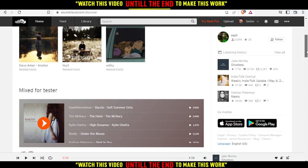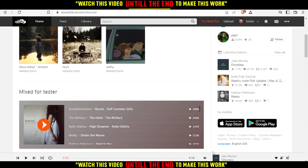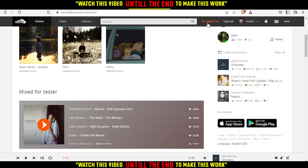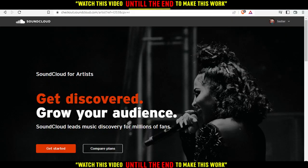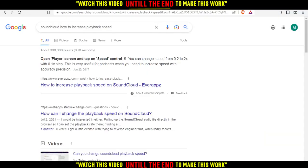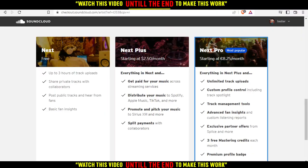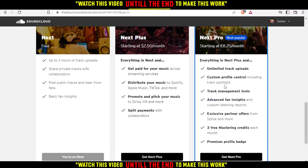So if you want to increase the playback speed, you would like to open the player that is playing. As you can see, I'm not able to open this player — simply because I don't have SoundCloud Pro. When you click on Try Next Pro, if you have the Next Pro subscription, you can increase the playback speed and access other features, which you can read about there.